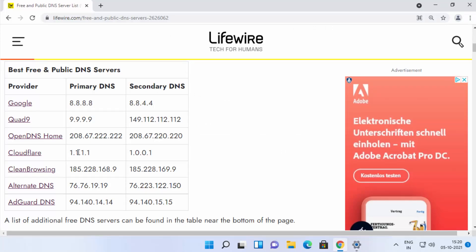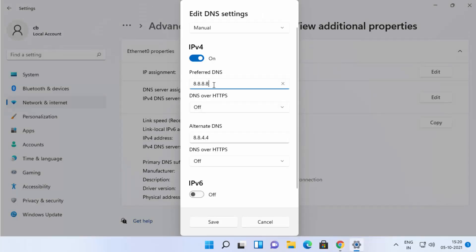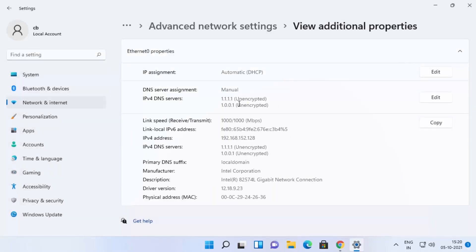Let's say I want to change it to another DNS provider. I'll click Edit and instead of Google servers, I'll use Cloudflare servers — a very good, free DNS provider. The DNS server addresses are 1.1.1.1 and 1.0.0.1. I'll enter 1.1.1.1 as the primary and 1.0.0.1 as the alternate DNS address, then click Save. This will change the DNS to the Cloudflare DNS server. That's how you can change your DNS server address on Windows 11.